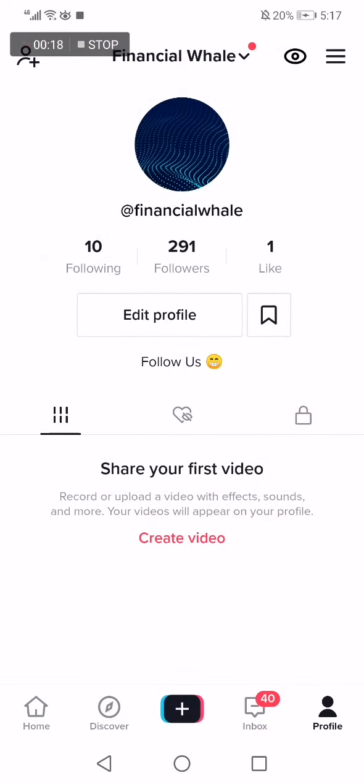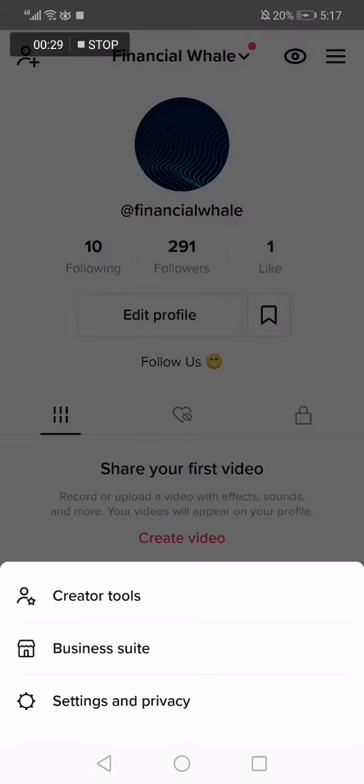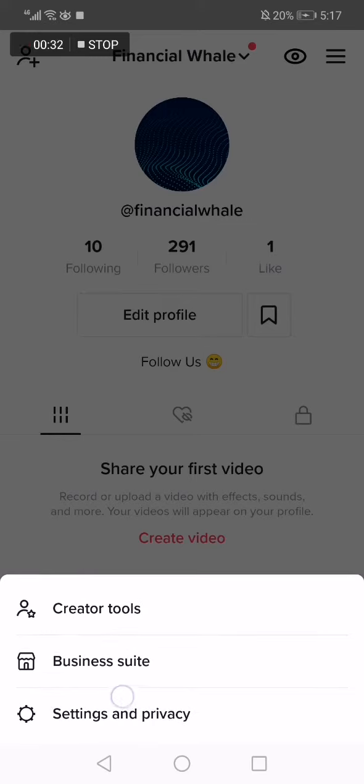This is my profile and the home page, as you can see. Now you have to go to the top corner right here and click on those three lines, then choose Settings and Privacy option like this.